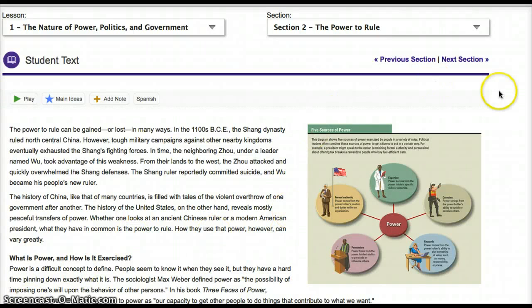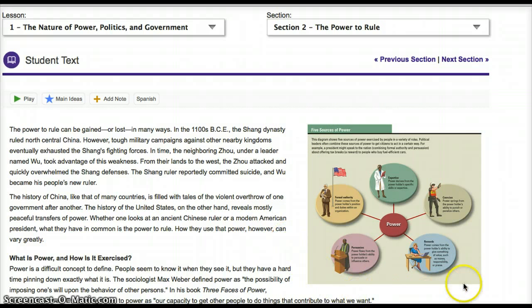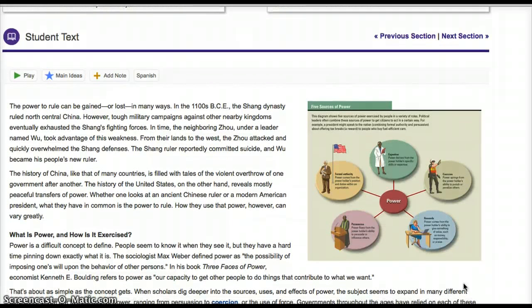Hi kids, thanks for tuning in to today's screencast on Chapter 1, Section 2, The Power to Rule. We're going to focus on the five sources of power — you can see my cursor circling that little graphic organizer — which you're going to draw on your paper and add notes to. We're basically trying to answer: what are the five sources of power, and how does your teacher apply them in your classroom on a daily basis?